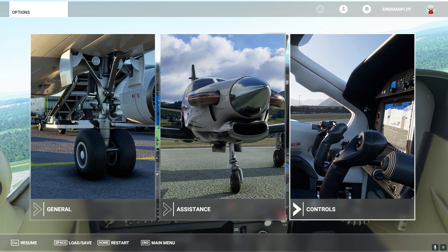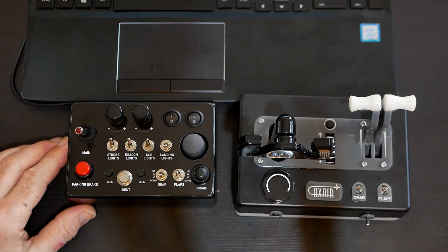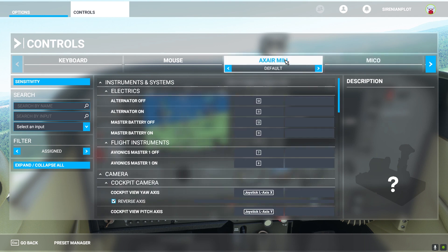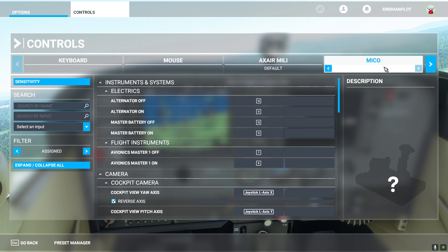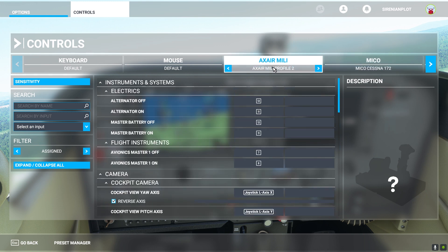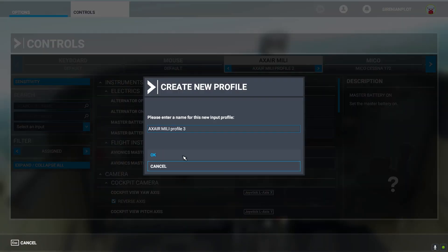I'm going to show you how to program this box, called the AXA-MILI. In this case the MILI is already programmed for AXA-MILI, but you can make a new profile if you like. This one is already programmed but I will make a new profile called Profile 3.